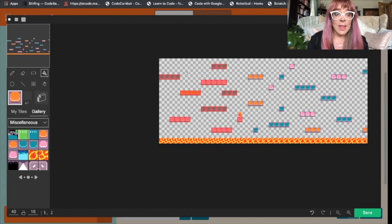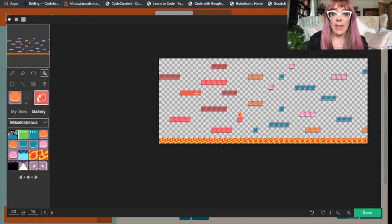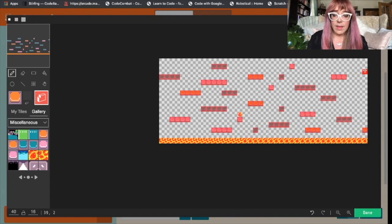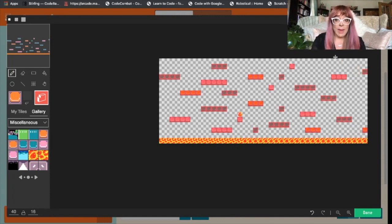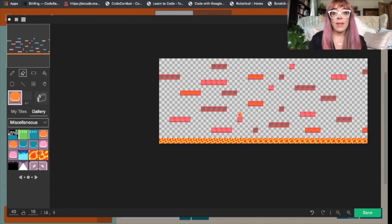We need to make them walls. So we'll select our wall tool and we'll make them walls. There we go. I've made all of those platforms walls, so I've given our sprite something to stand on.